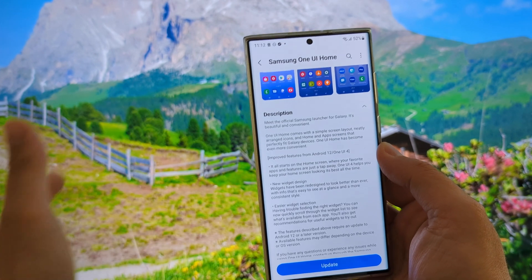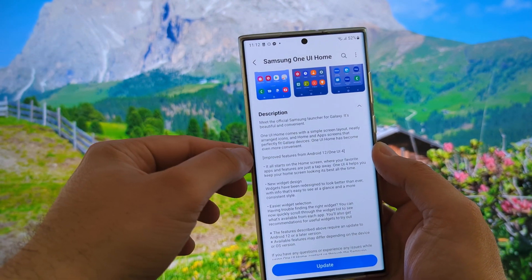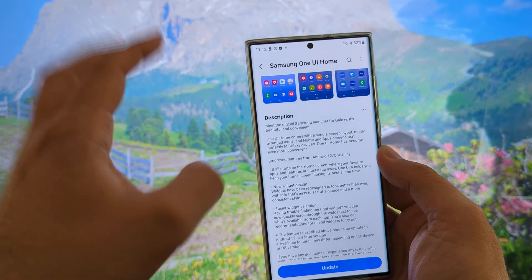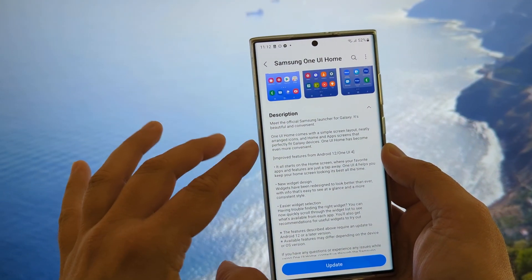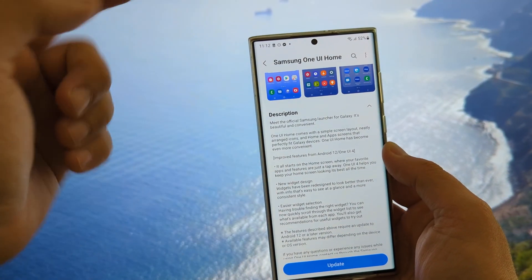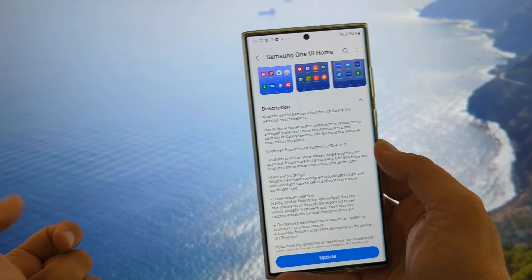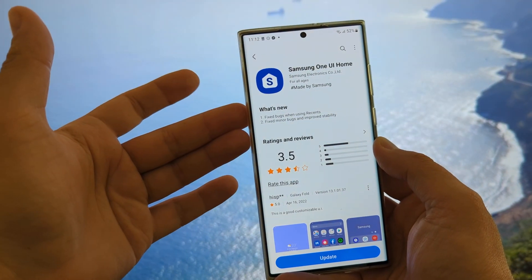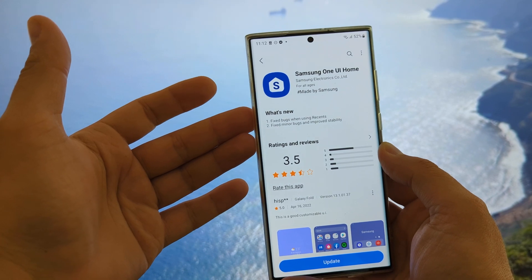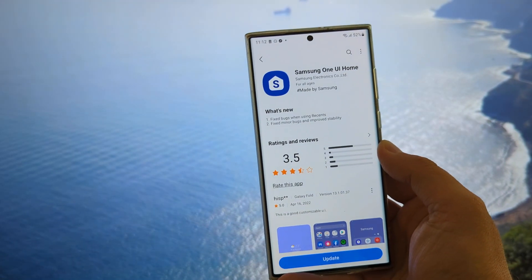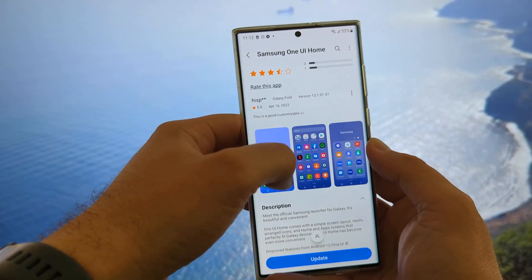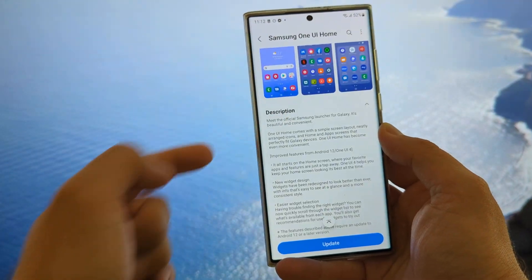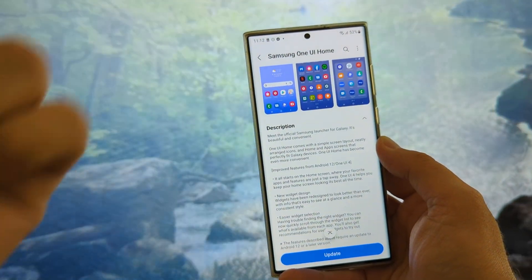The description says: meet the official Samsung launcher for the Galaxy — it's beautiful and convenient. The One UI Home comes with a simple screen layout, neatly arranged icons, and home and app screens that perfectly fit the Galaxy devices. The One UI Home has become even more convenient. So basically: we fixed some bugs, and what else is new? We fixed some minor bugs.